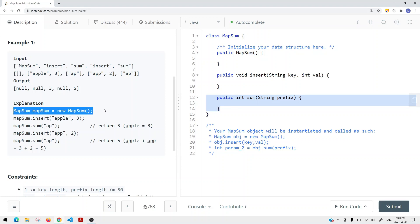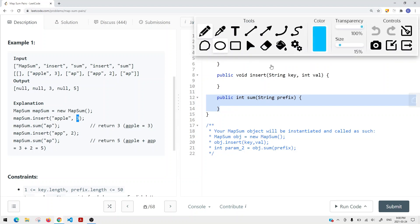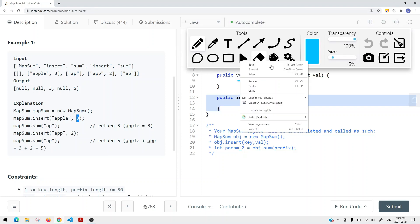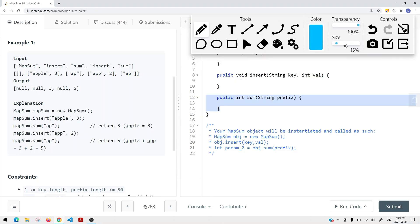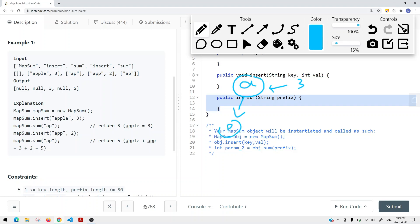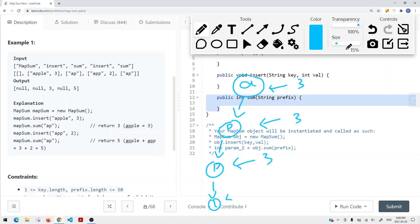Let's say we initialize this class and we insert Apple with a value of three. We can represent this using a trie - it's kind of like the trie data structure. So we have a node A with a value of three, a node P with a value of three, L has a value of three, and E has a value of three as well.